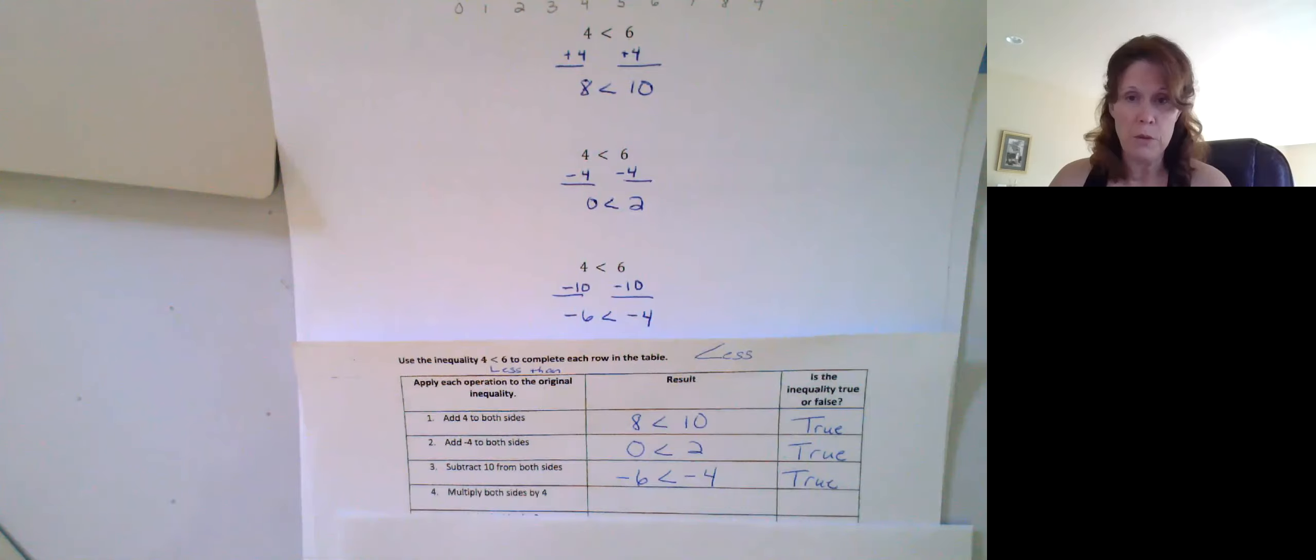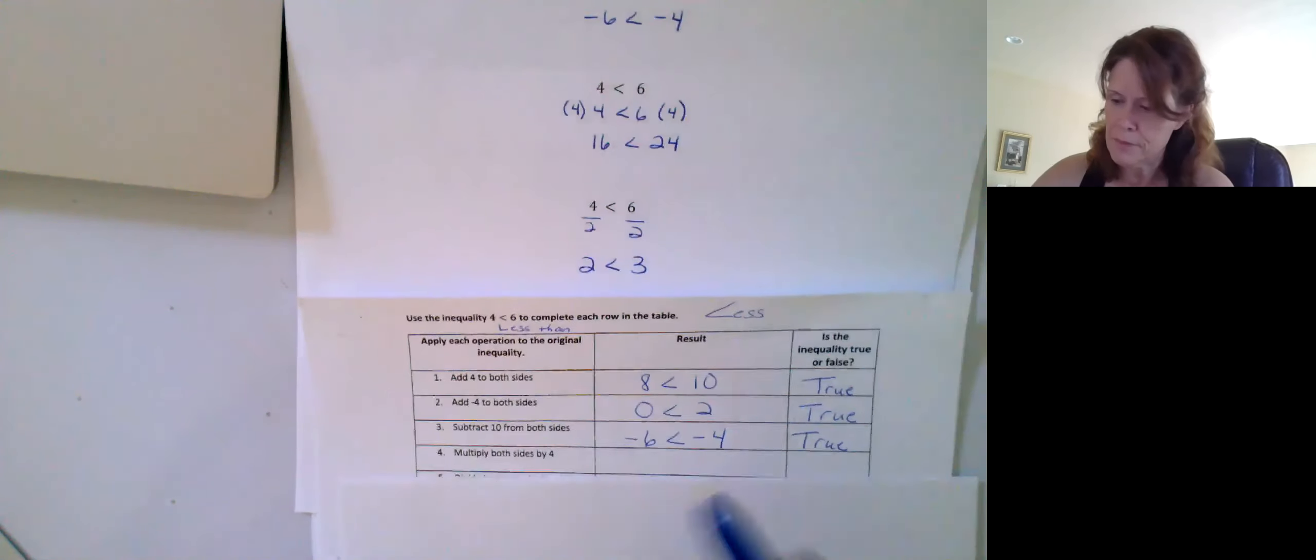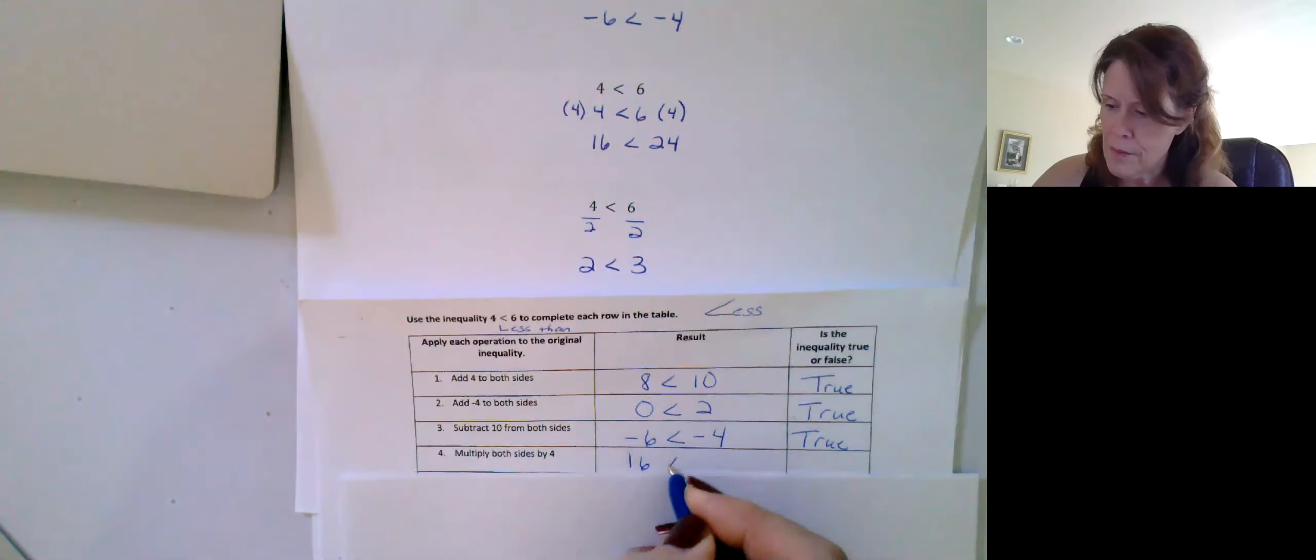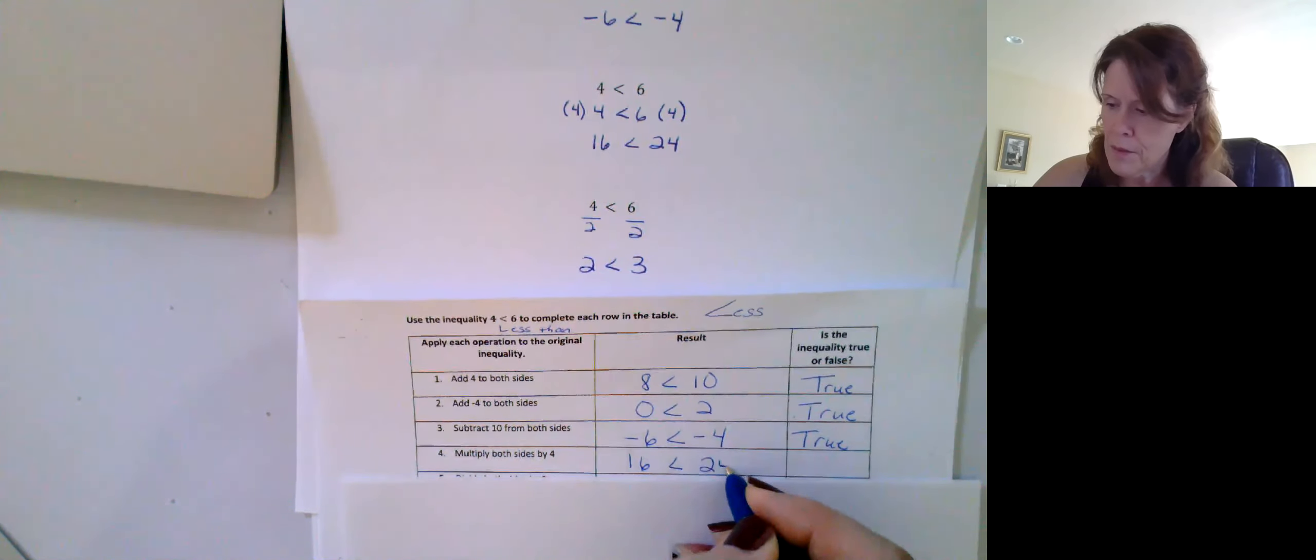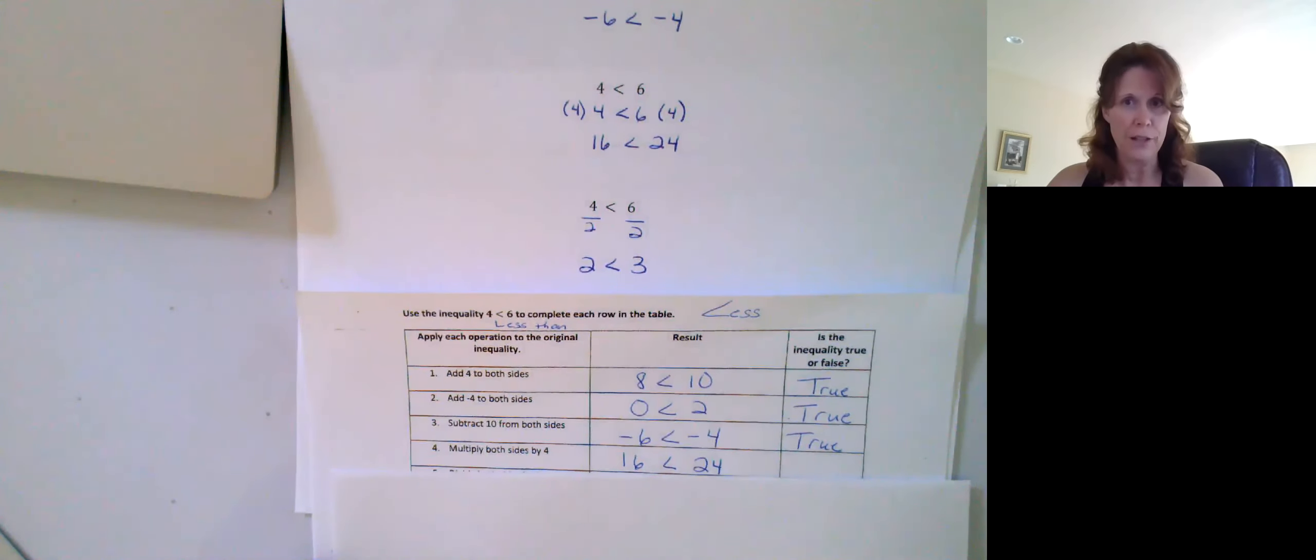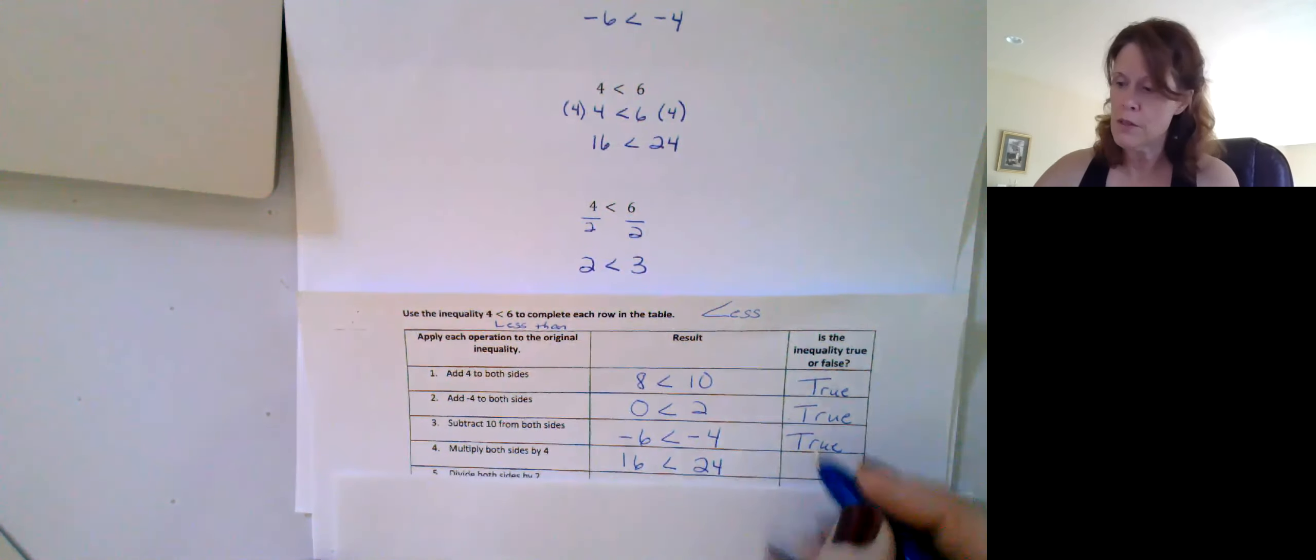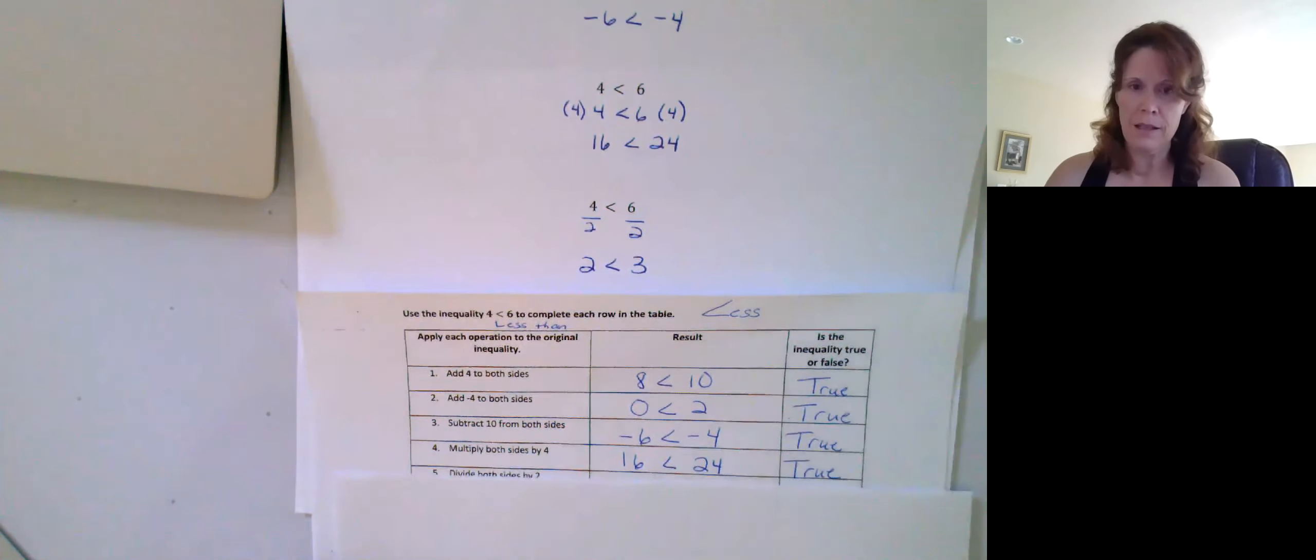What if we multiply both sides by four? We would get 16 is less than 24. And we hopefully know that that is true. Sixteen is to the left of 24. Okay.